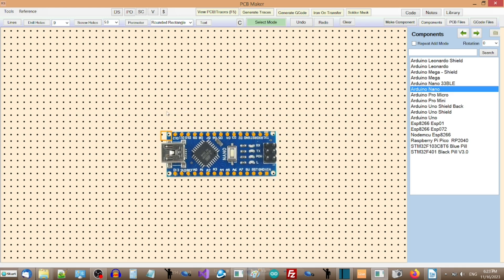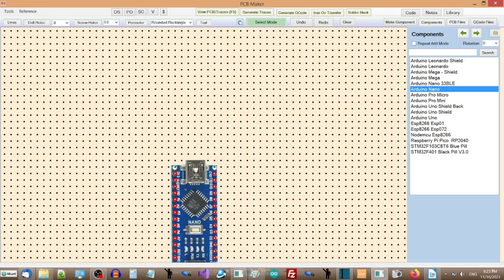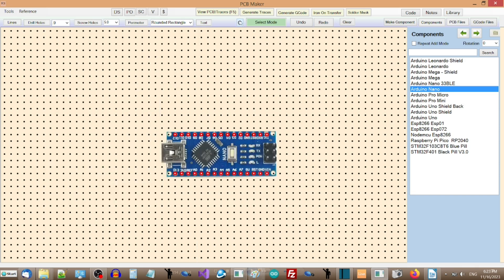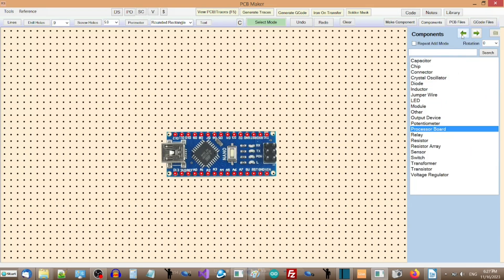You can rotate it with the Rotate button at the top in the middle. Now click the left green arrow in the Components panel to move back up one level in the Components tree. Now click Resistors.